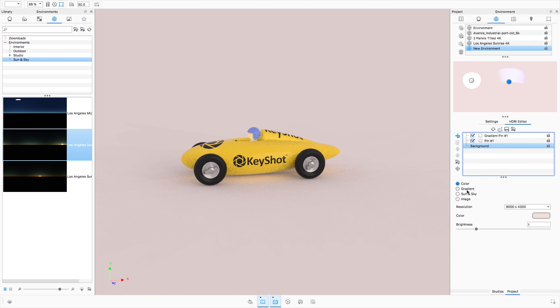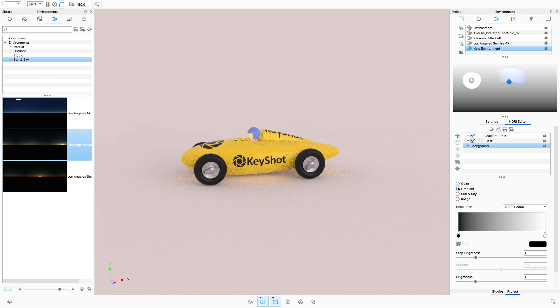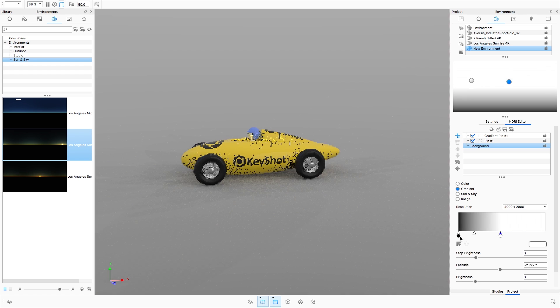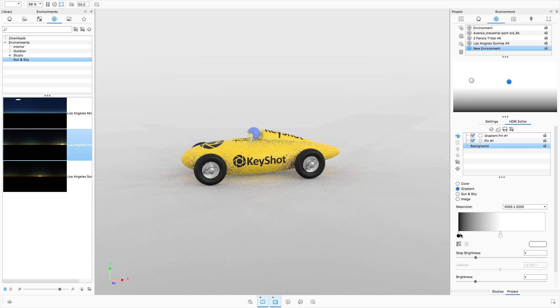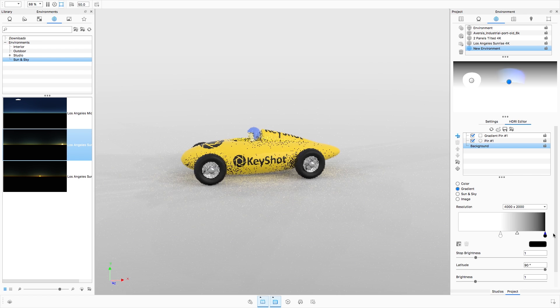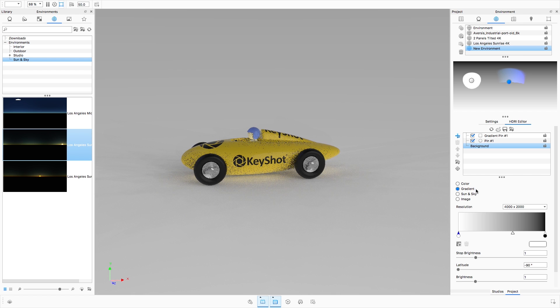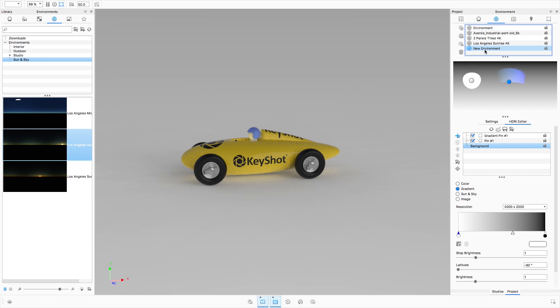Now, after adding pins, if you decide you need to change the background of an environment, it can be done by selecting the background from your pin list and then choosing a different background mode, and your pins will be retained.